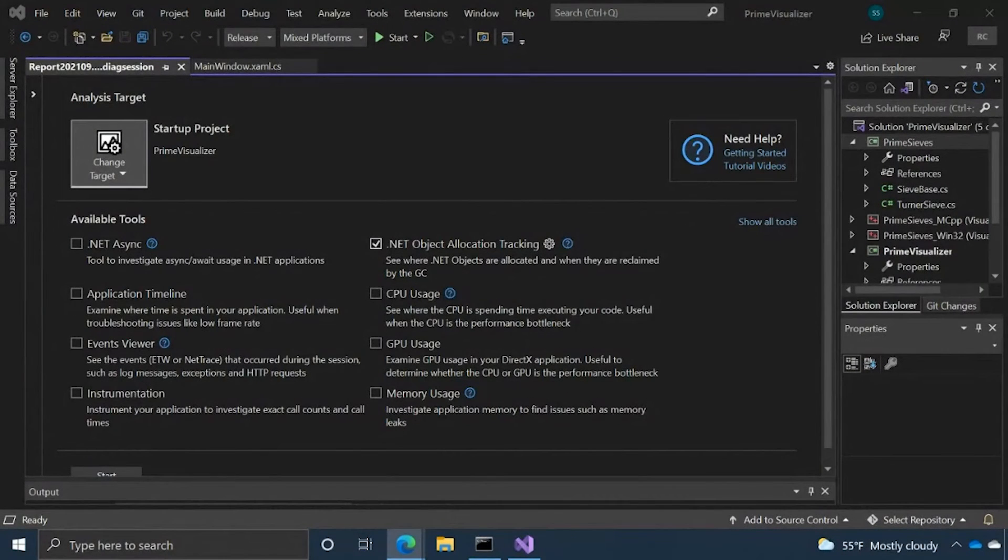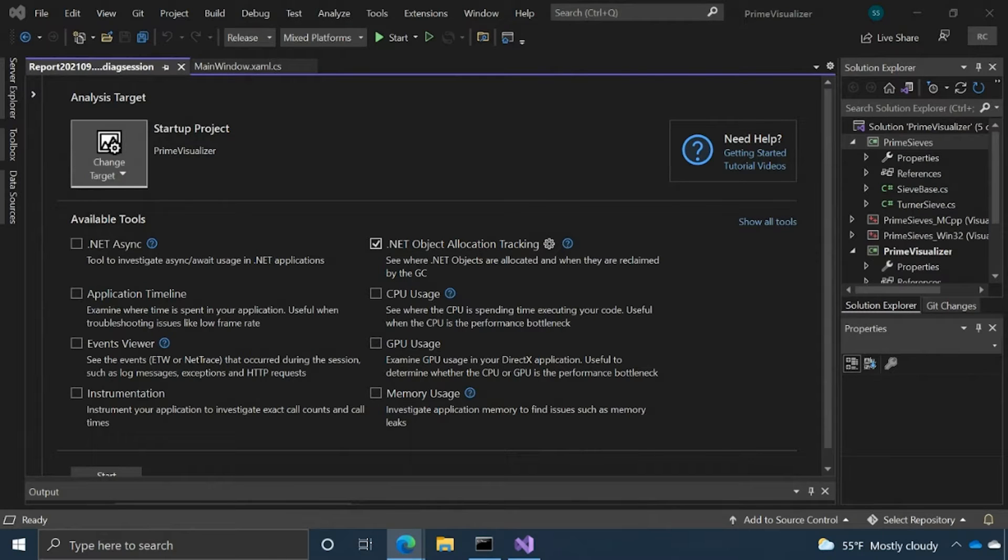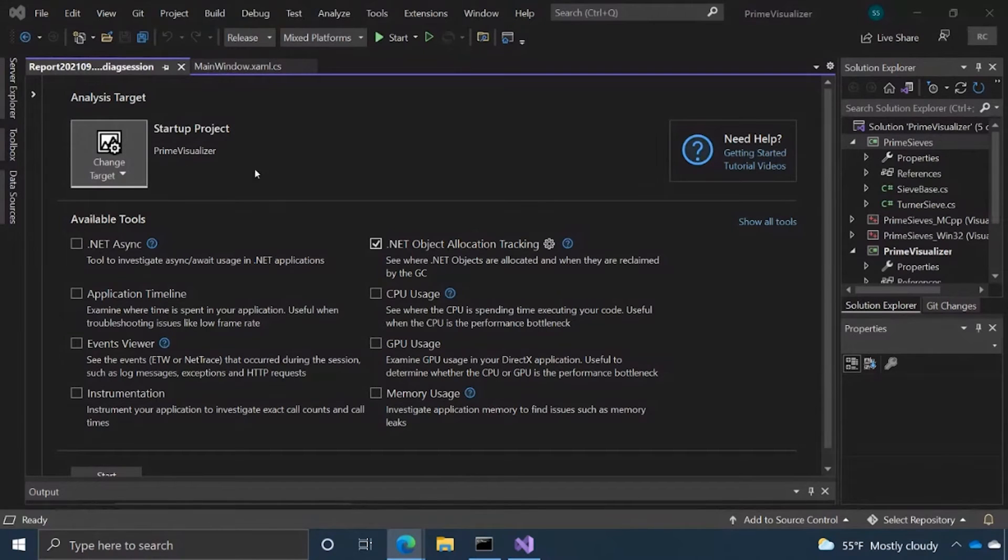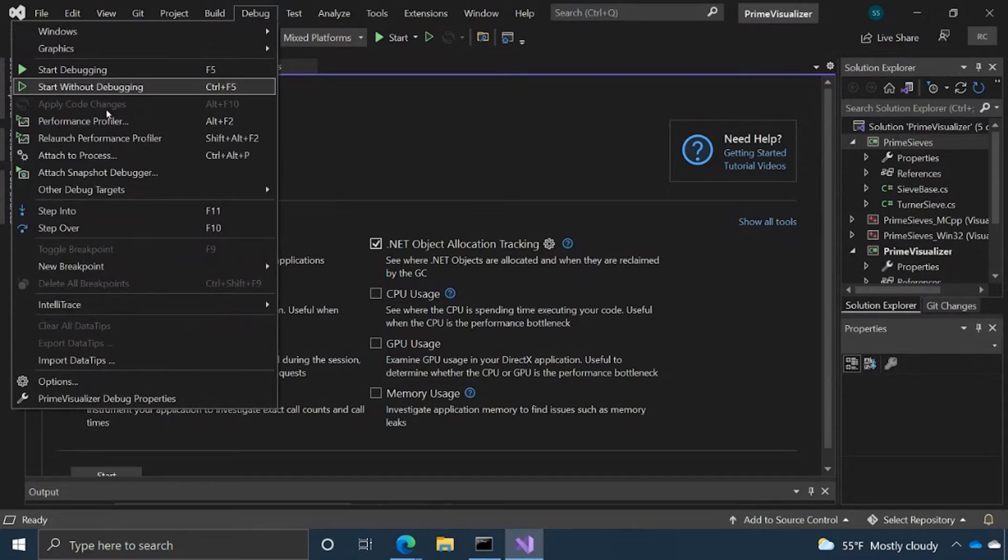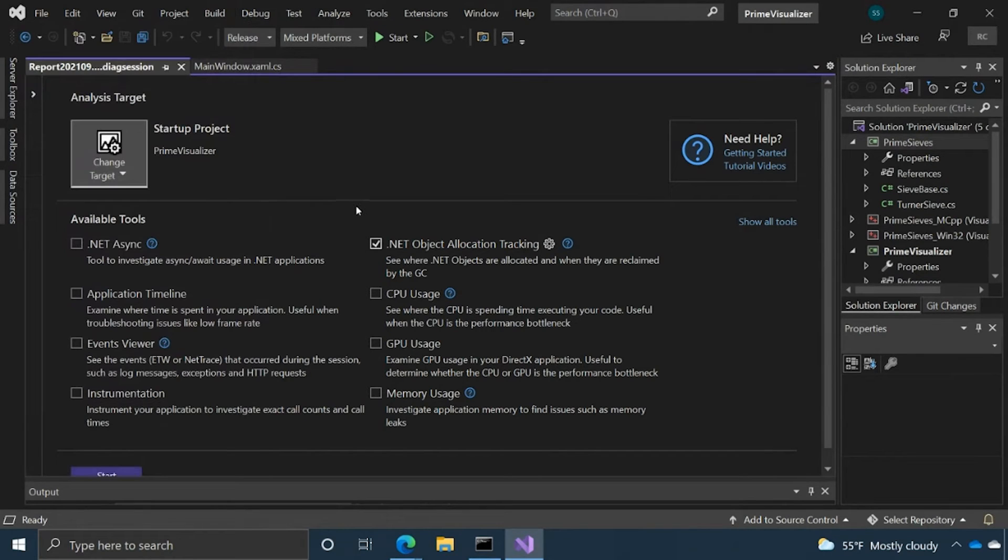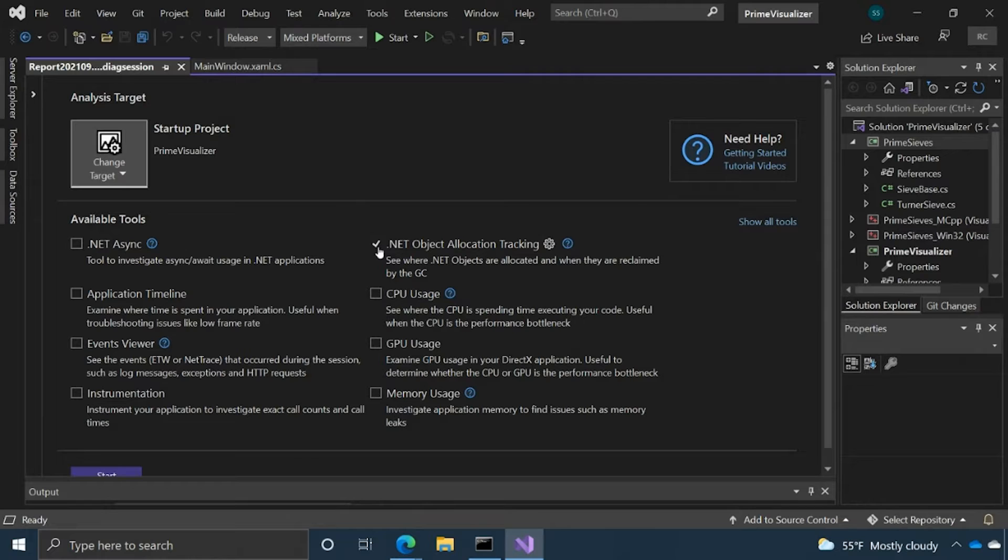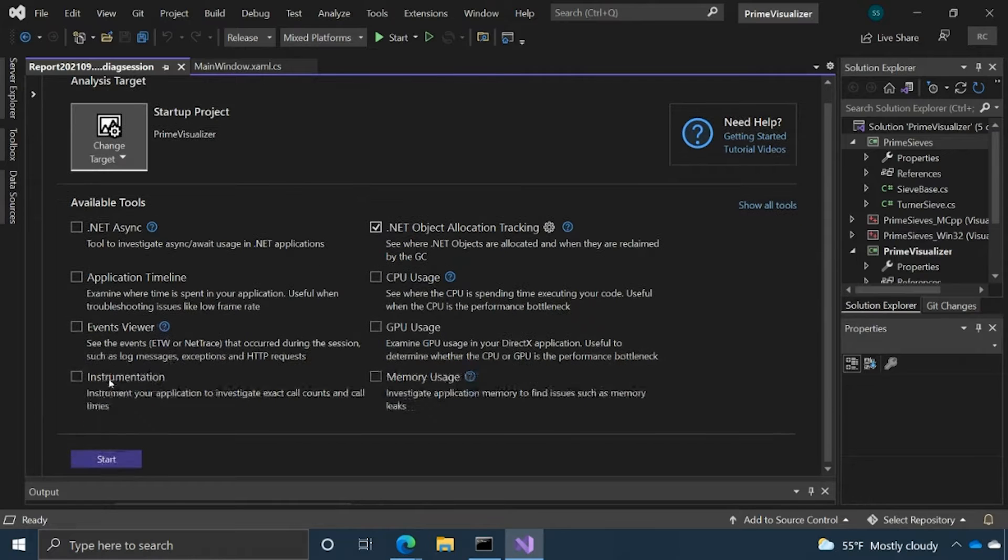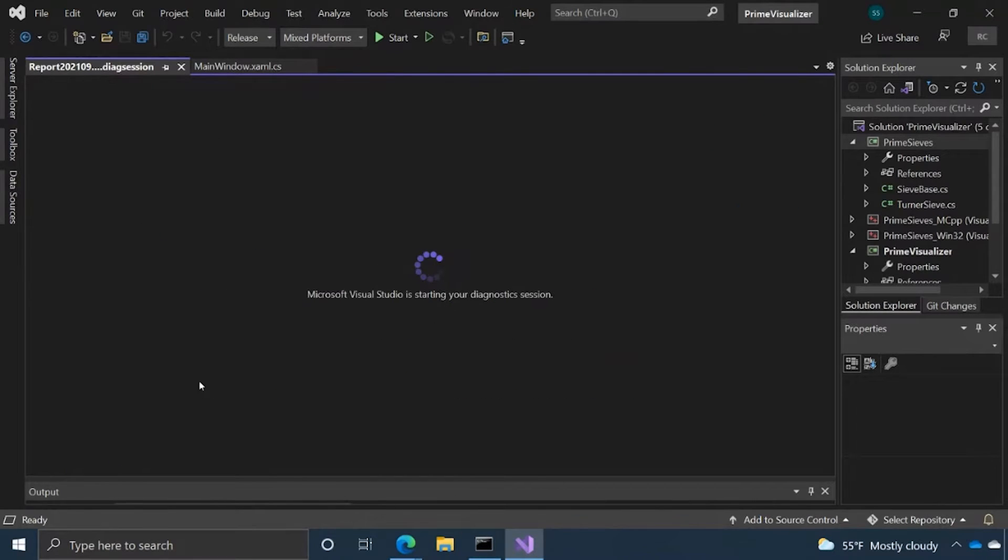We're going to jump right into Visual Studio, launch the Performance Profiler. I've already done that. You can do that with the keyboard shortcut Alt F2, or debug and then click Performance Profiler. We're going to go over the .NET Object Allocation Tool today, so I've already pre-selected that and just going to hit Start.